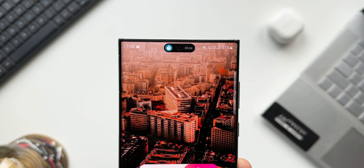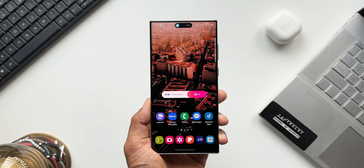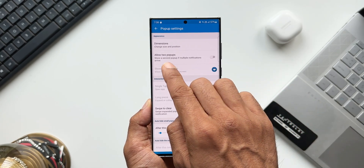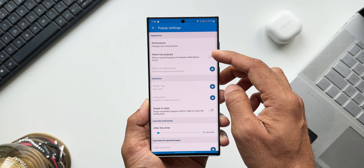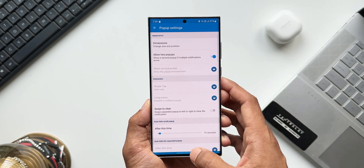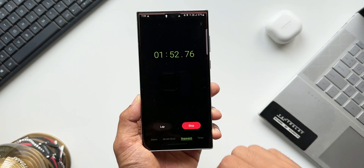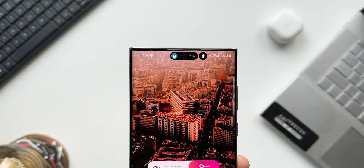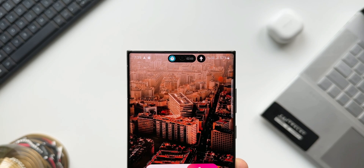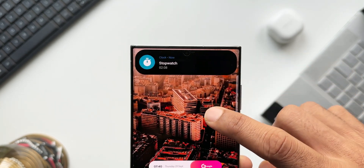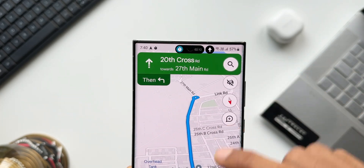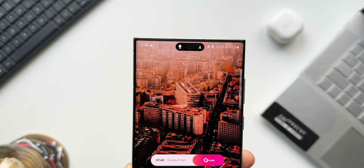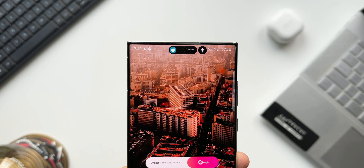What if you want to see two background-running applications on this display simultaneously? For that, we have to enable a setting inside the app. I'll open Dynamic Spot, tap on pop-up settings, and here you will see an option: 'Allow two pop-ups — show a second pop-up if multiple notifications arrive.' I'll enable this. Going back to home, I'll stop and resume the stopwatch, and now we have the Clock as well as Maps right here on top. This looks exactly like the iPhone's Dynamic Island — kudos to the developers. We can open Maps by tapping on it, or open the stopwatch by tapping its icon, giving us access to two different applications running in the background simultaneously.